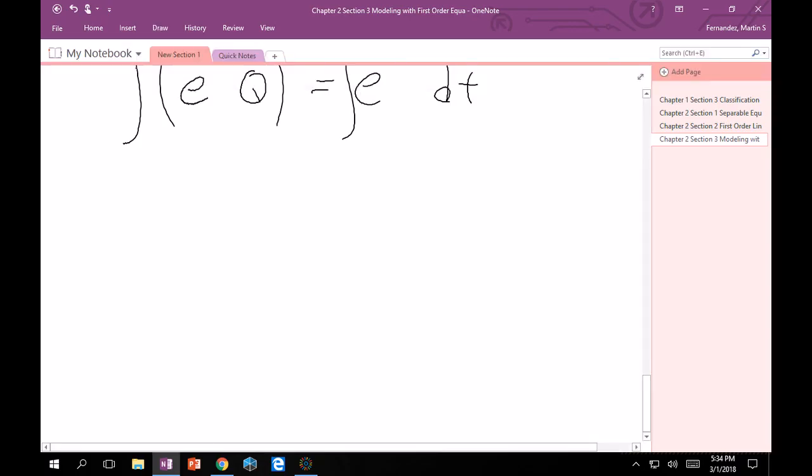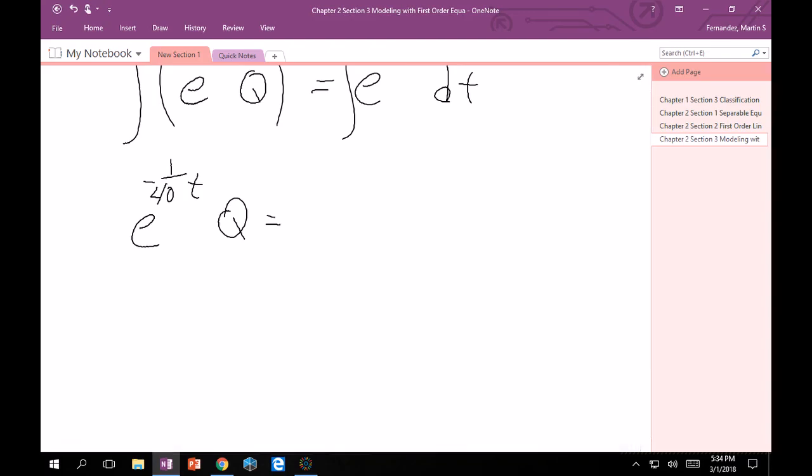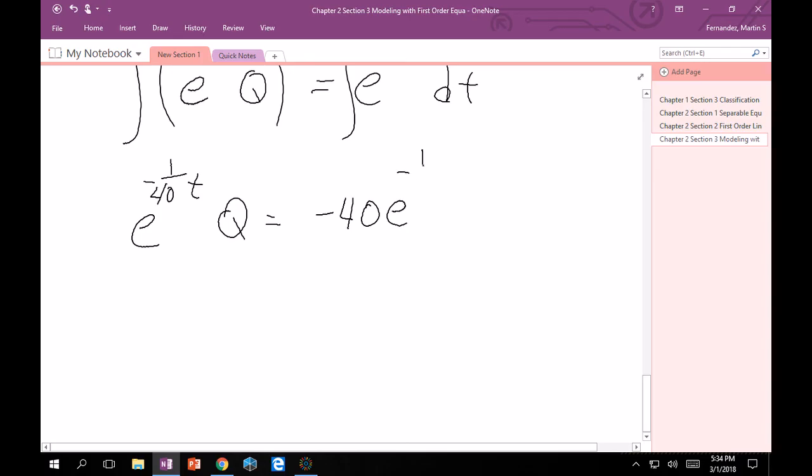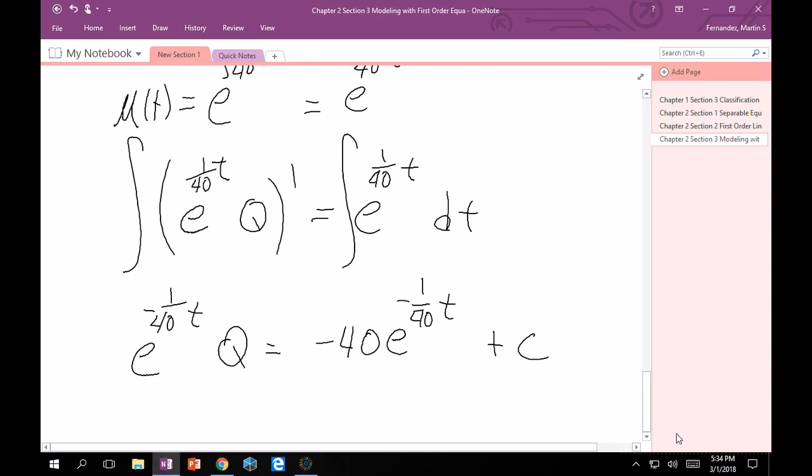Then we will get here, nothing happens on the left. So I still have e^(t/40) times Q equals... Now this integral is going to become 40. Yeah, 40 e^(t/40) plus c. Wait, nope, that is a positive. Sorry about that. Got a little carried away. Positive, positive, positive.